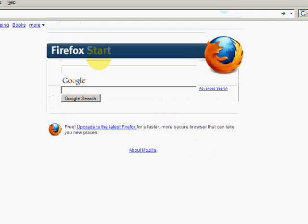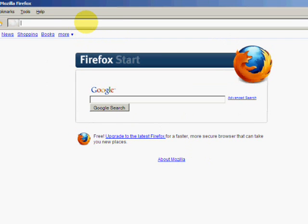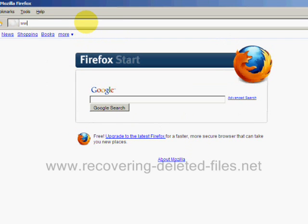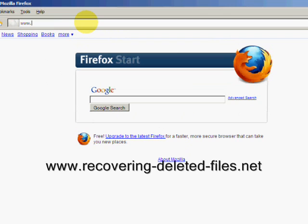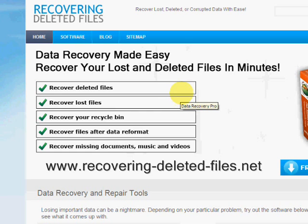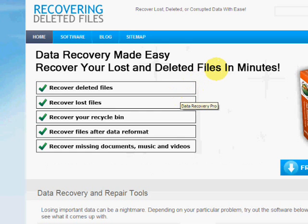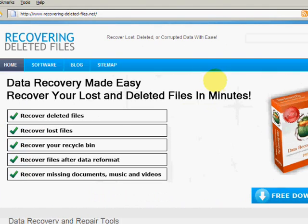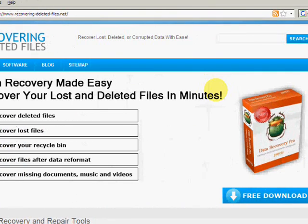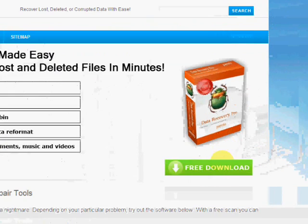So what we're going to do is go to the website www.recovering-deleted-files.net. And here we are. On this website, you will get a free download and scan with what's called data recovery software.